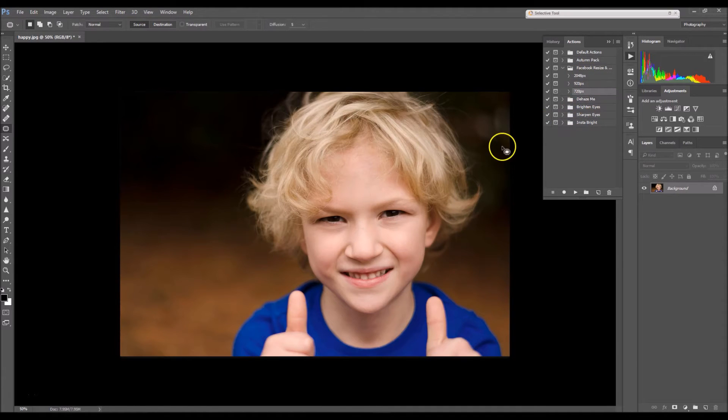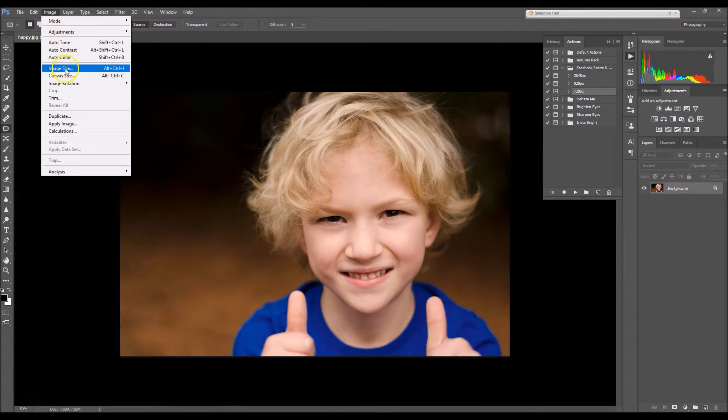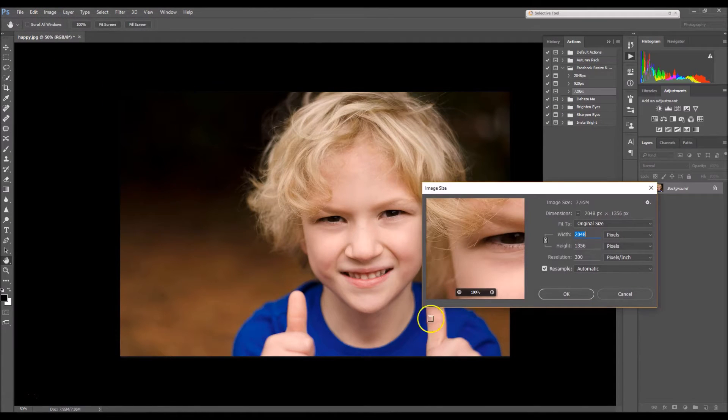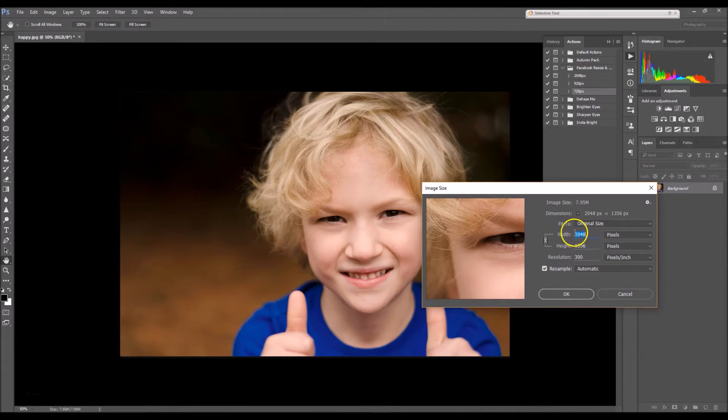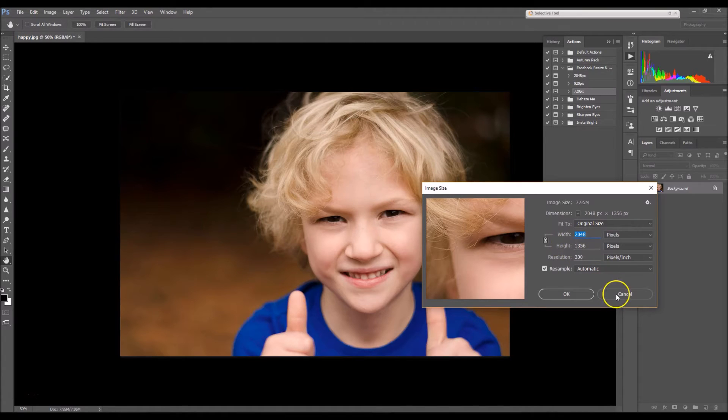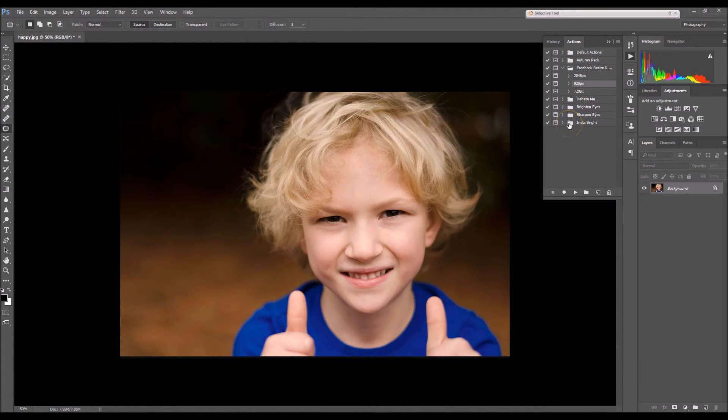To see your image's size, you're going to click on Image, Image Size. So right here it says that my width, which is what the action is changing, is 2048 pixels. So I'm going to resize mine to 920 instead.